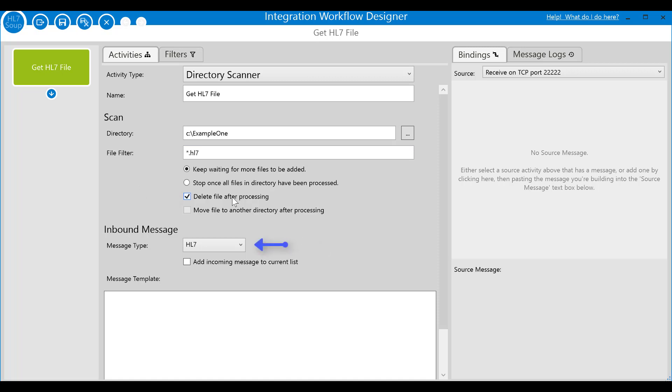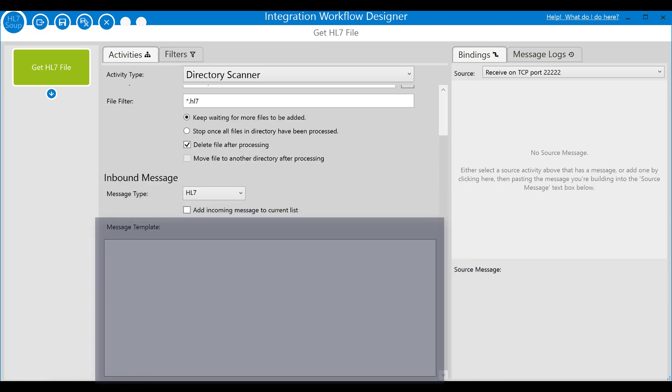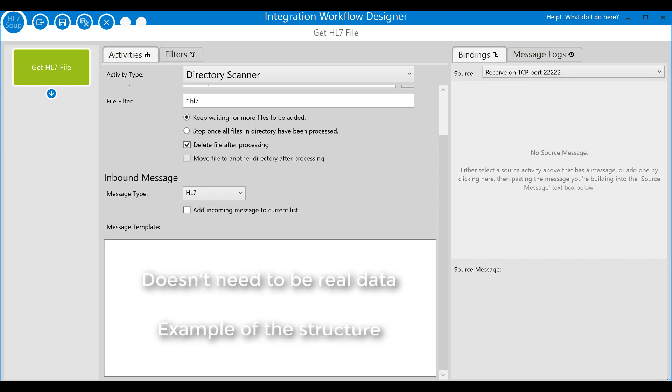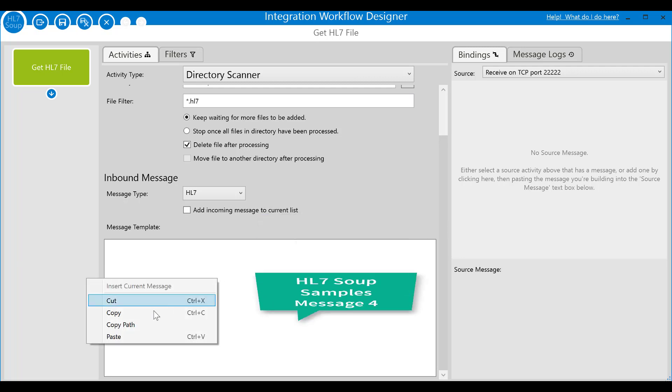The message type tells the system what type of data to expect. The default of HL7 suits us nicely, but you can see that there's an extensive list of data types available. Lastly, we provide a message template. A message template is an example of what the message will look like. It doesn't need to be real data, just something with the structure of the message you're expecting to receive. Its purpose is to guide you while mapping your data. Let me show you by pasting in an HL7 message that I copied from the HL7 soup editor samples.